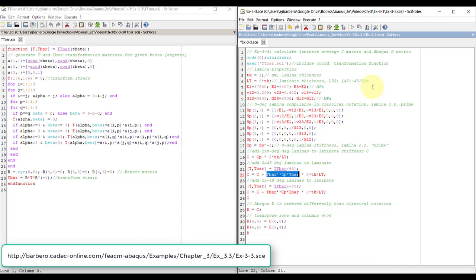So cp is transformed to the x, y coordinate system here, then you add two, and then the weight factor tk over lt, of course, because we are trying to average the whole thing.